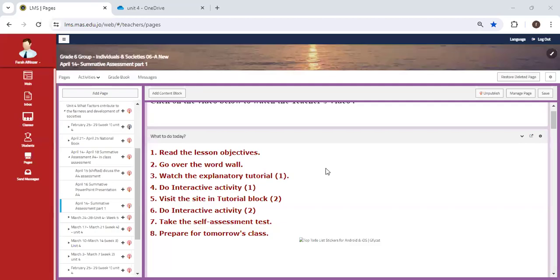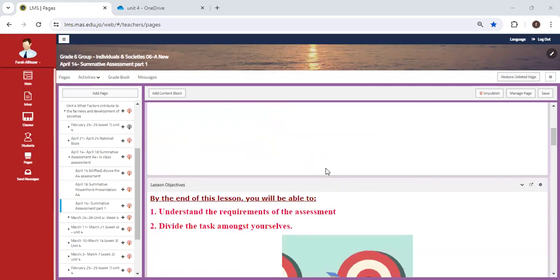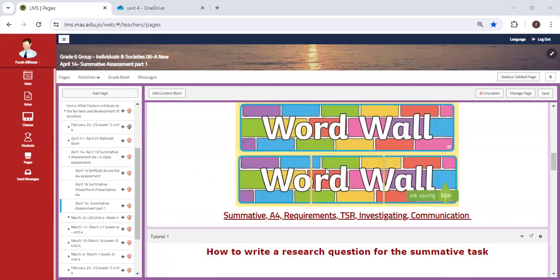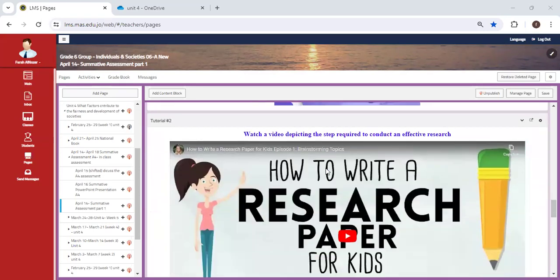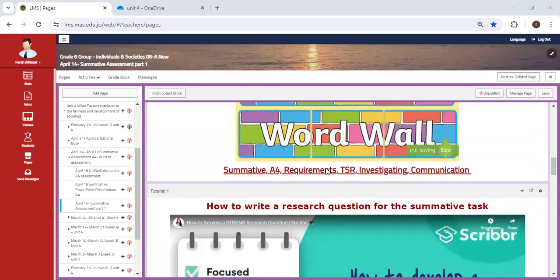Hello everyone, and welcome back. So in this week, we are going to start with a summative A4 PowerPoint presentation.